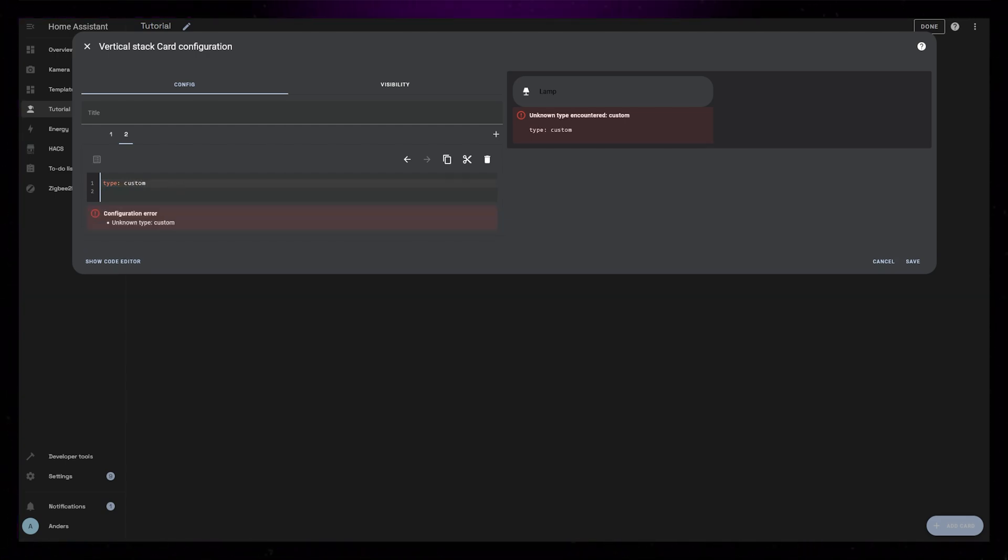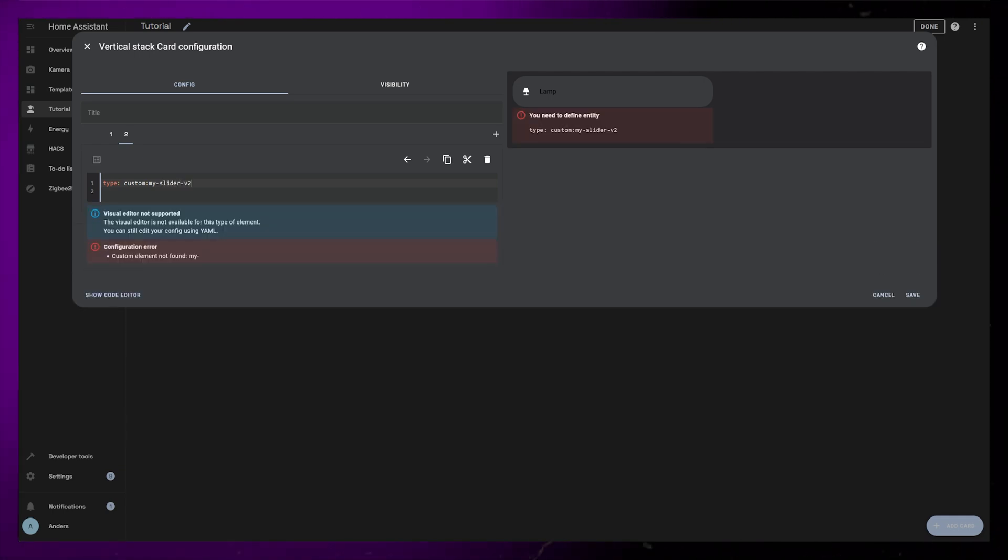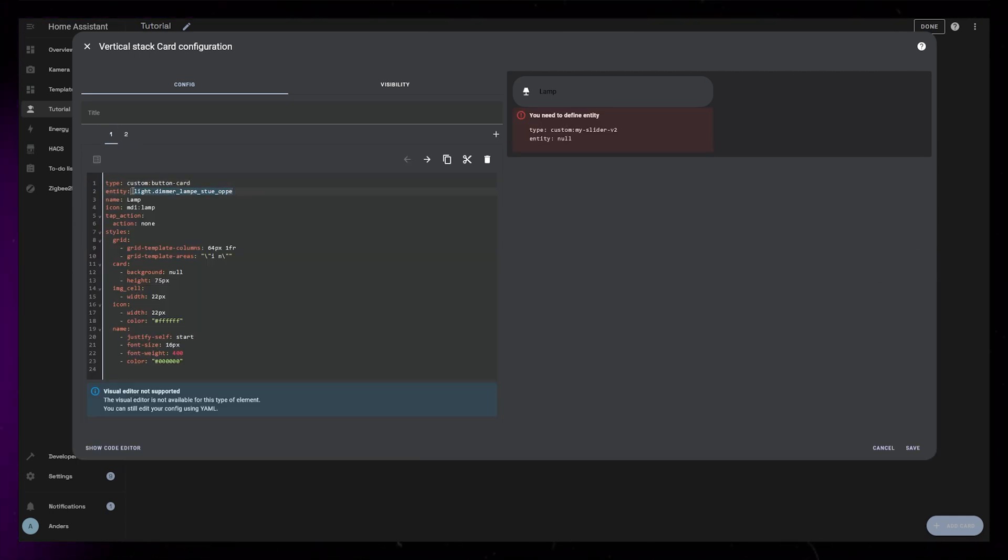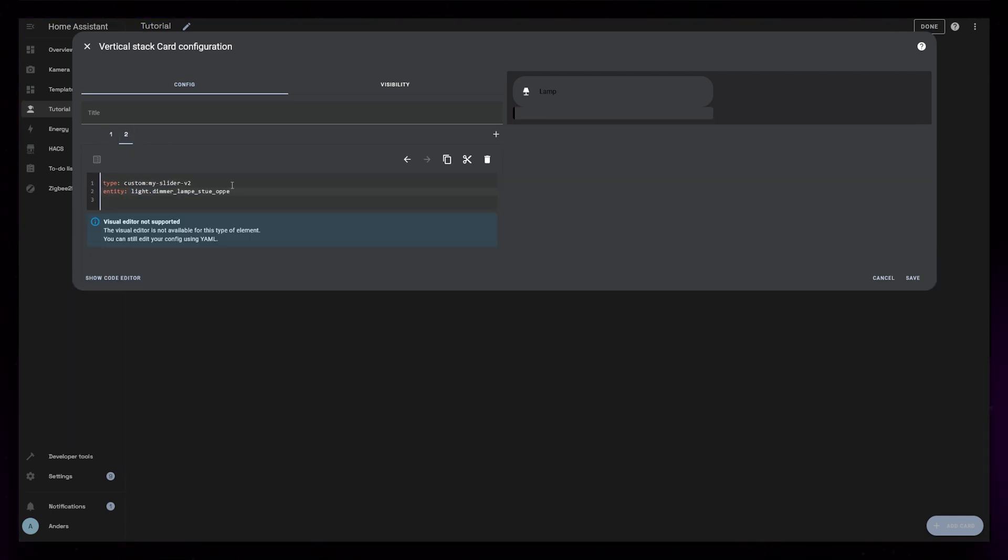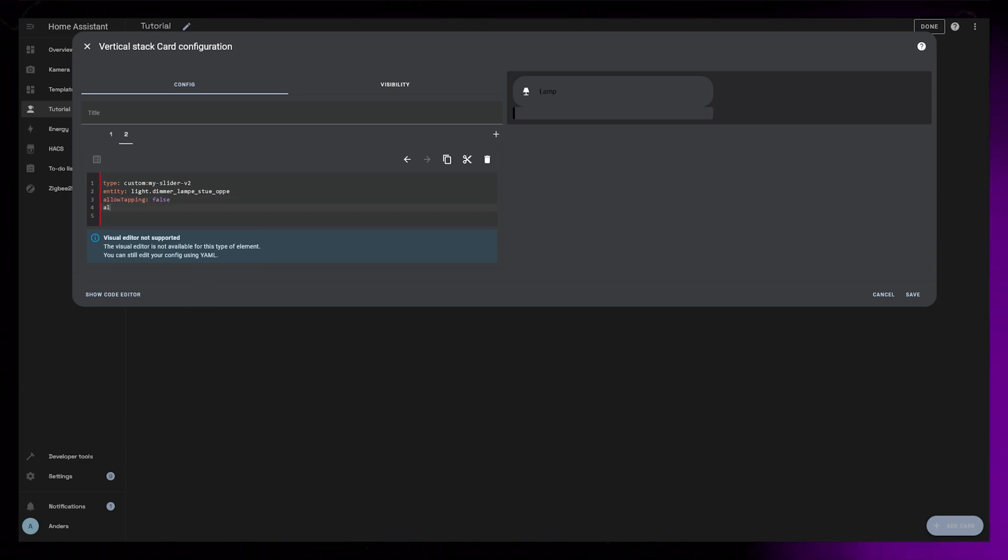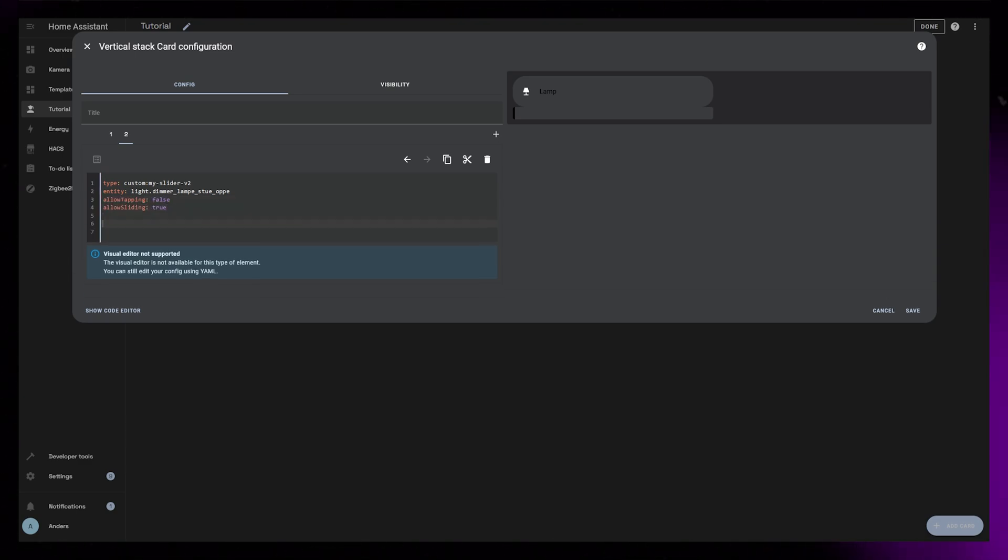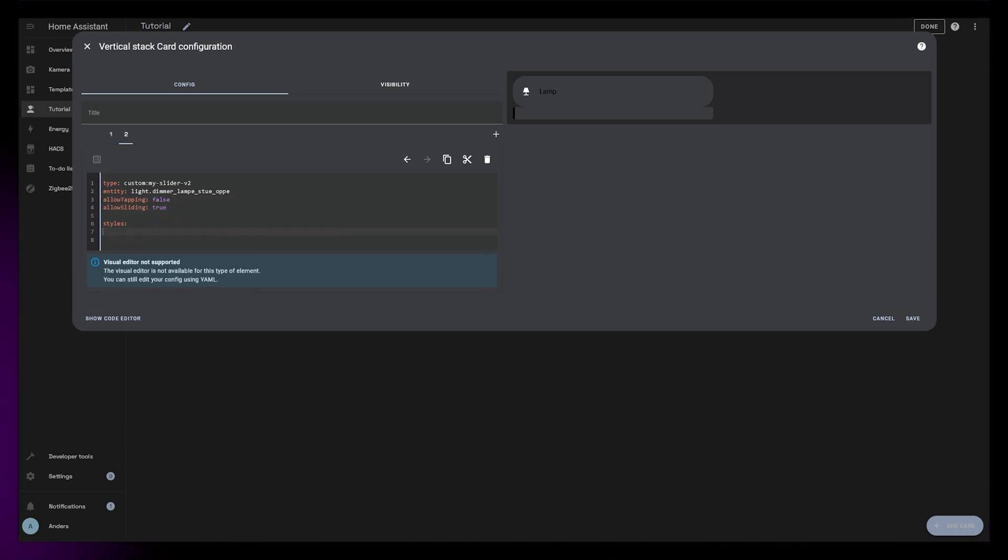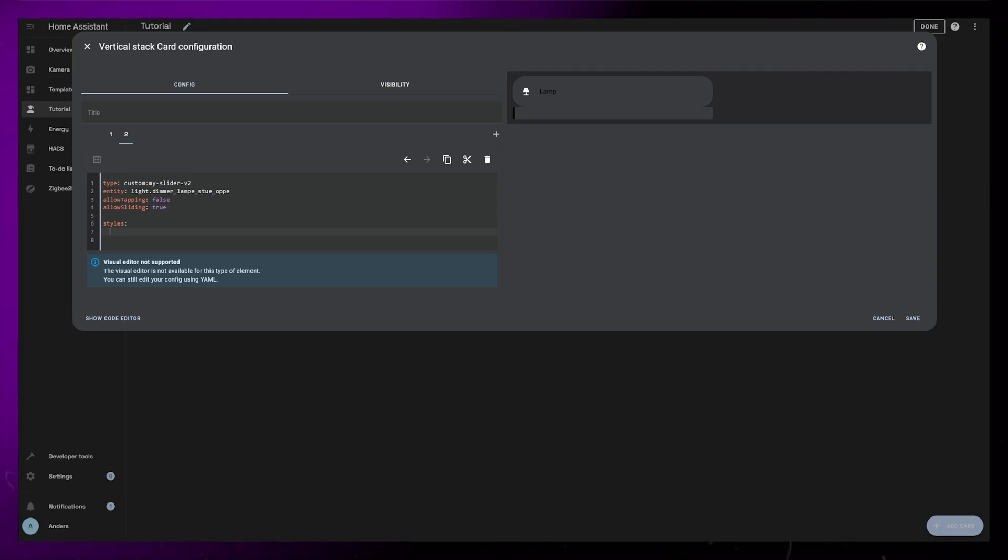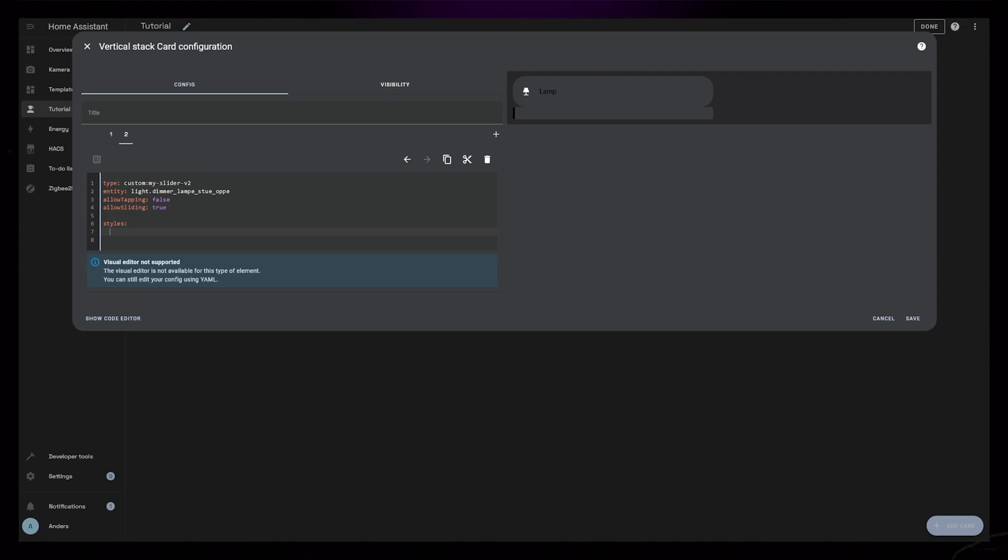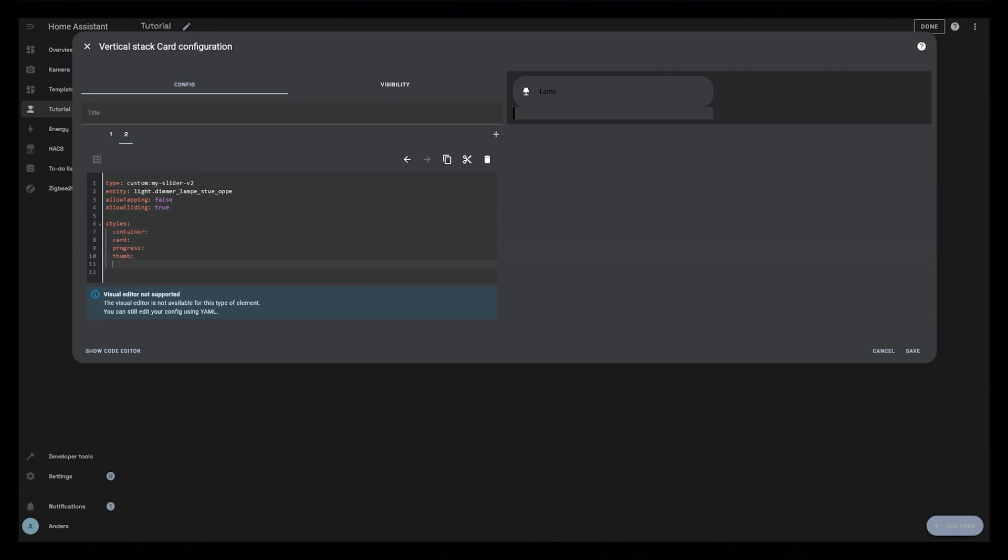Instead of the alarm panel, let's use the custom my slider v2 card instead. Then add the same light entity as we used before to this card as well. I'm going to set allow tapping to false and allow sliding to true. This card is similar to button card in a way because it allows us to use CSS on all the individual elements that builds up the card. This is great for customization, so let's add custom styling for container card progress, thumb and track.